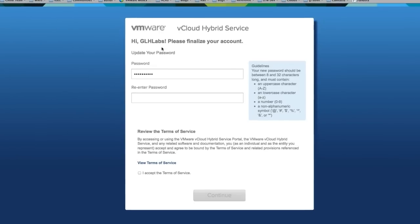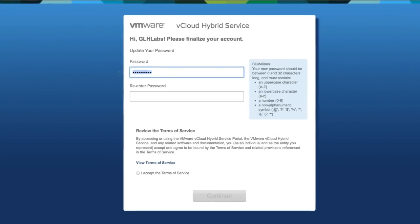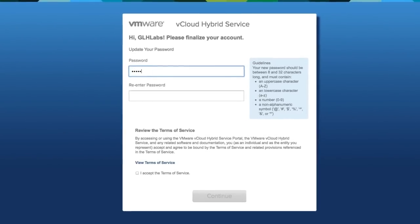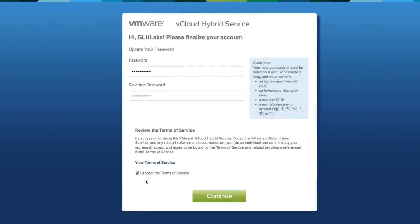As the user, I will need to set a password, accept the terms of service, and then log in.